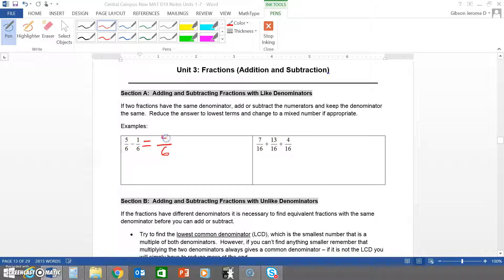For example, five minus one is four, so you have four over six. You can simplify this by dividing the numerator and denominator by two, giving you two thirds.